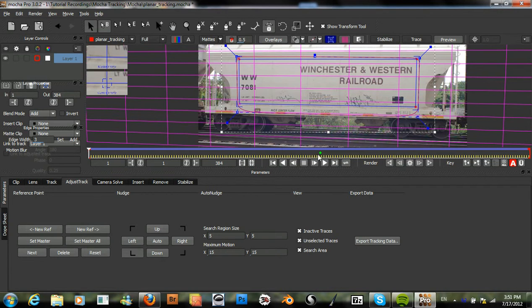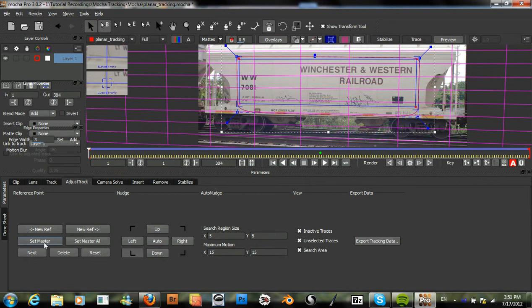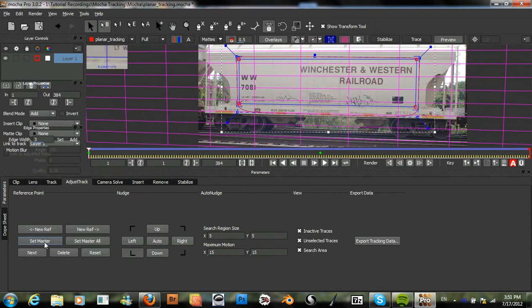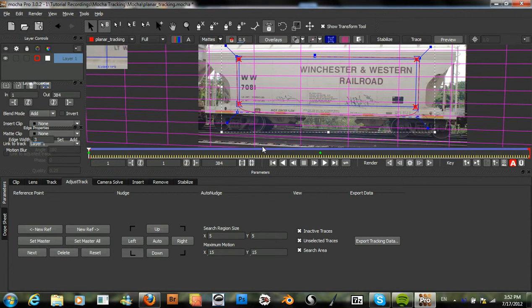Except that our master frame should be right here. Let's see if I can just set master or even set master all, and that makes this the master frame.